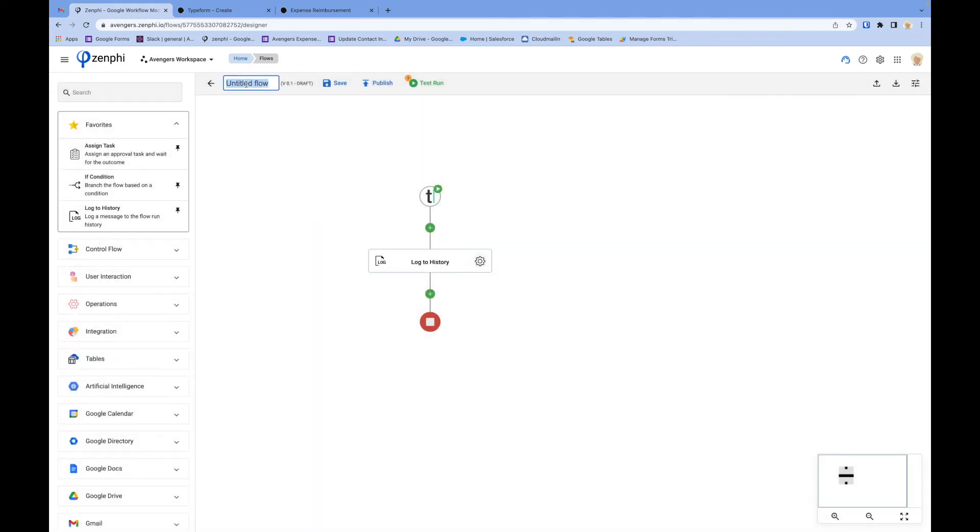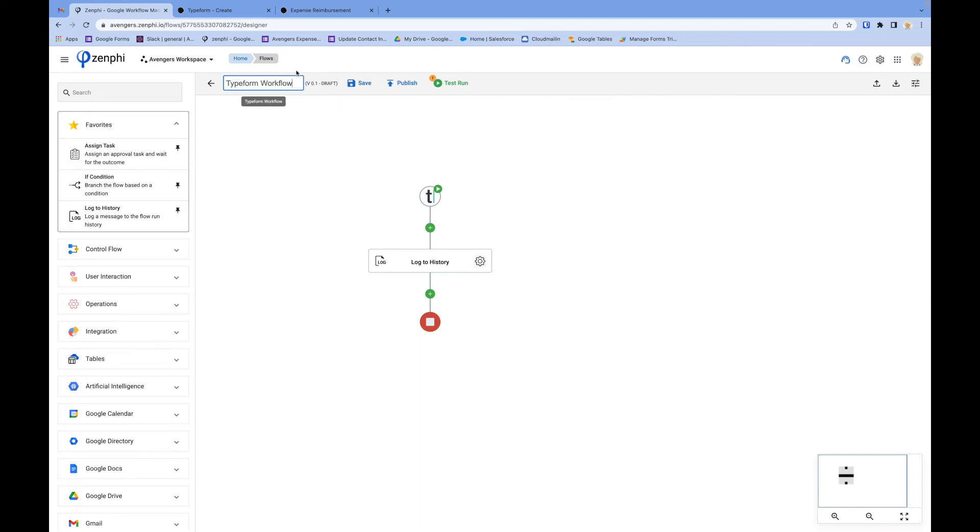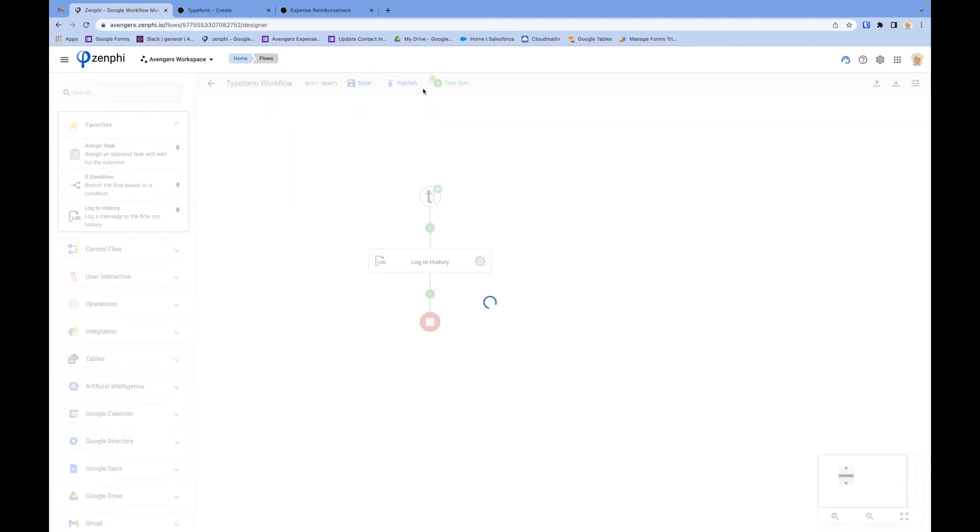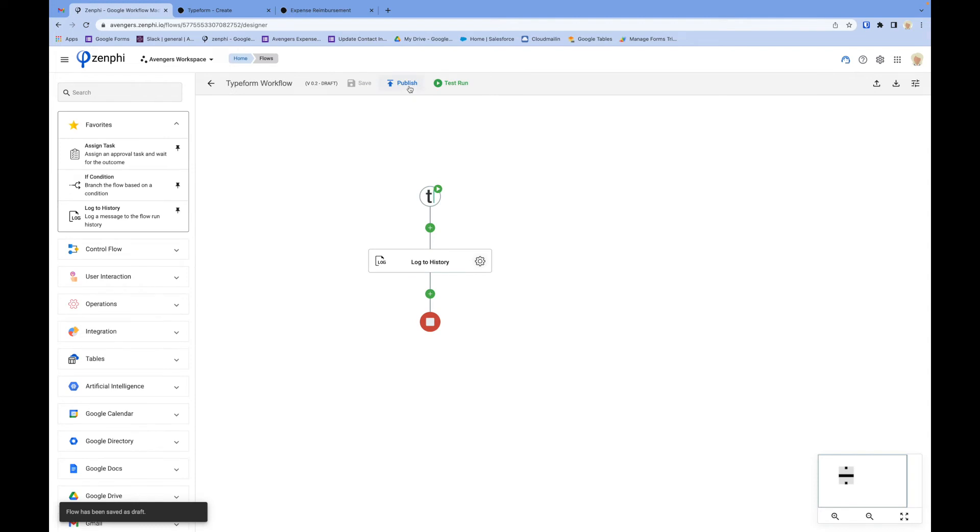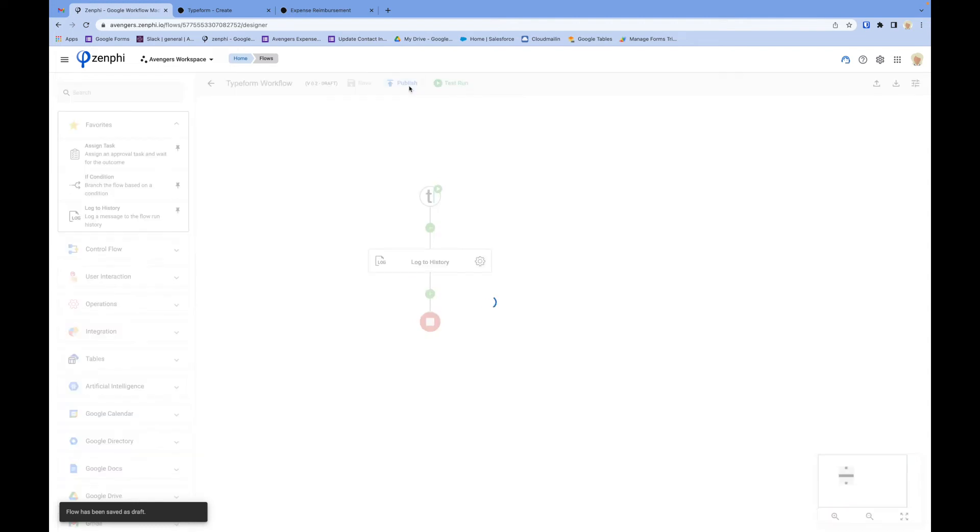Let's include the name. I'll click on workflow, save, and publish.